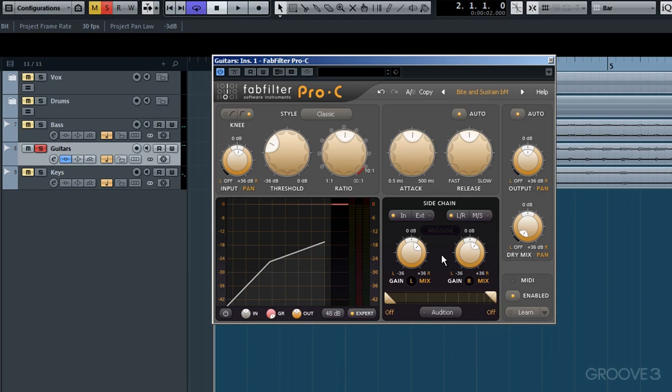So that's a run through then using the sidechain options here within the expert mode of Pro-C.